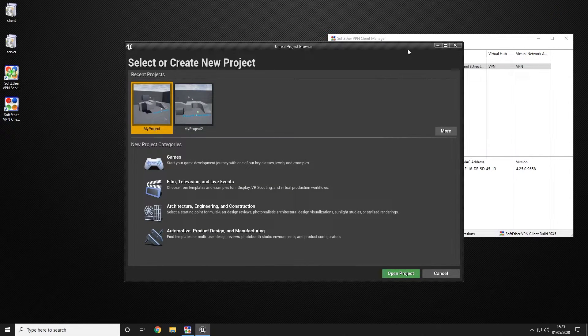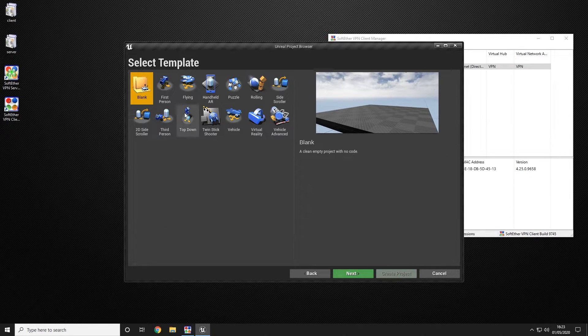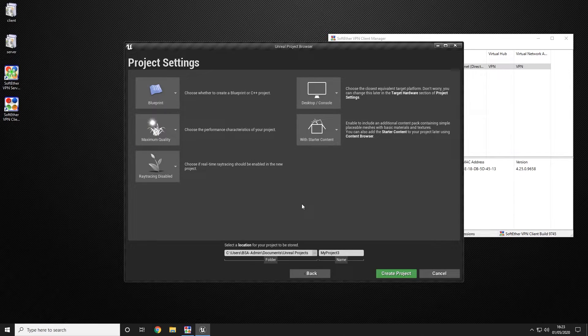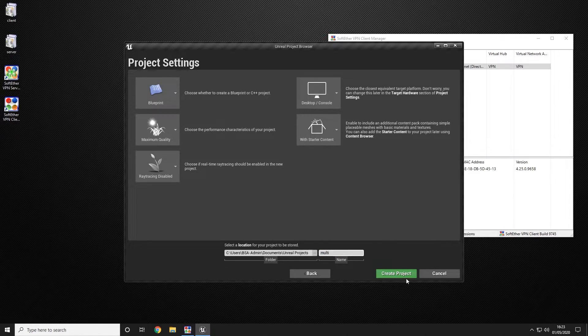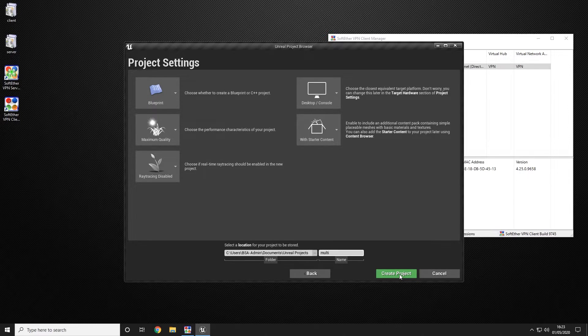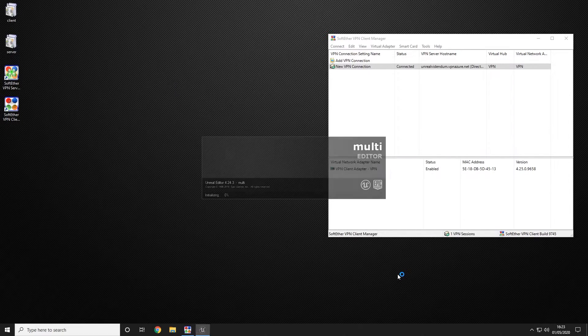Once you have launched your Unreal Engine you can go ahead and create a new game with the third party blueprint just because that's what we're choosing to use for this tutorial. We're going to actually name our project multi and create the project leaving everything as default.